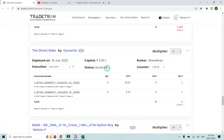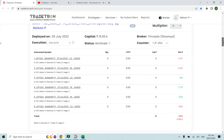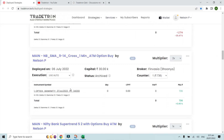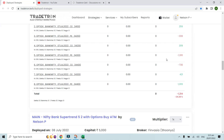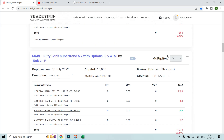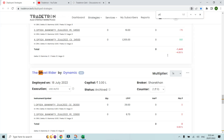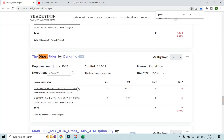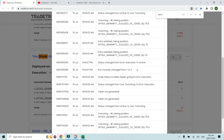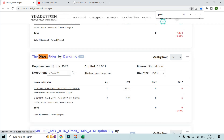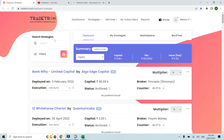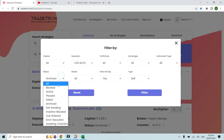For example, this is the Ghost Rider strategy that we just archived — it will be visible in the archived section. For some days the logs will also be visible, including the trades taken. Even after archiving, you can see the notification log, which stays for a few days to check what conditions were met.